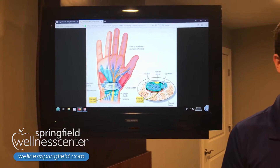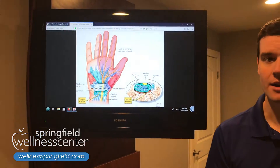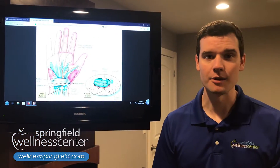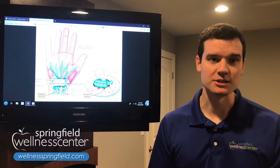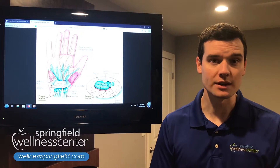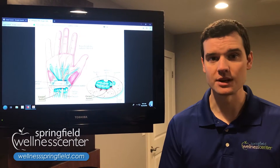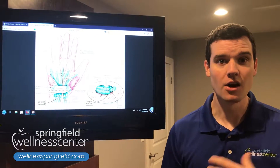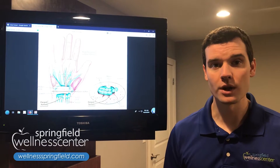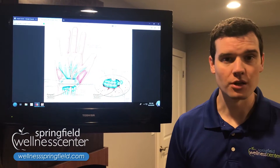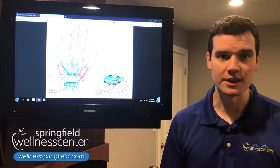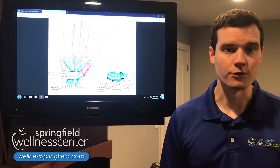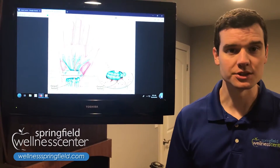When that nerve gets compressed, we start to see signs like pain, numbness, tingling, and burning. In bad cases, we'll start to see weakness where the muscles going to the hand become weaker — they get smaller, they atrophy — and that's something we definitely want to avoid.